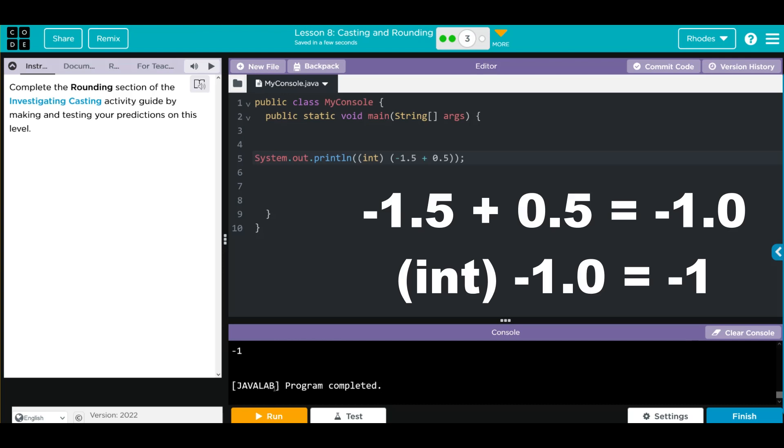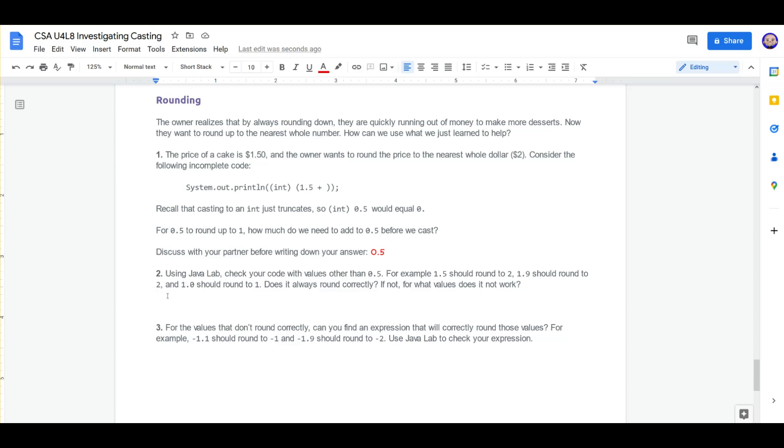We get a negative 1. Let's head back to our worksheet. Does it always round correctly? No, it did not work for negative numbers.